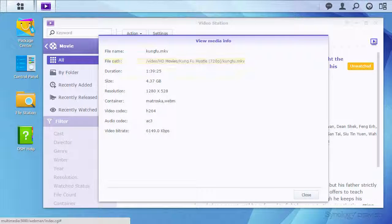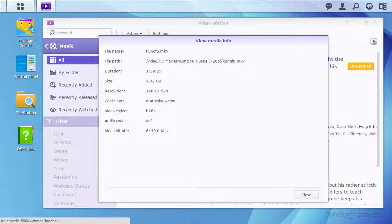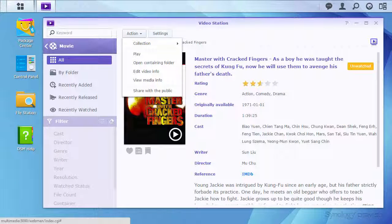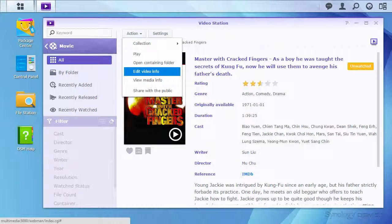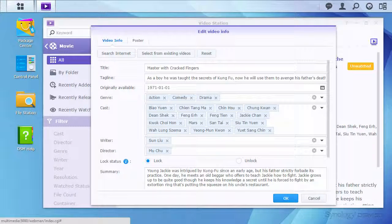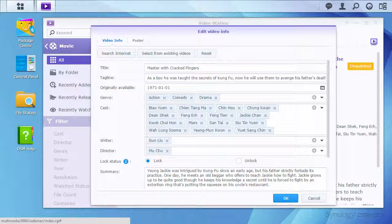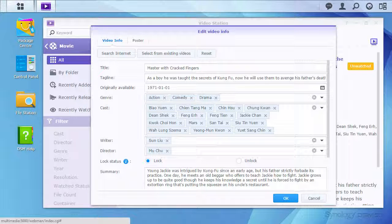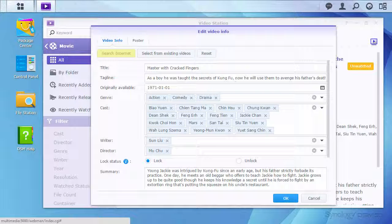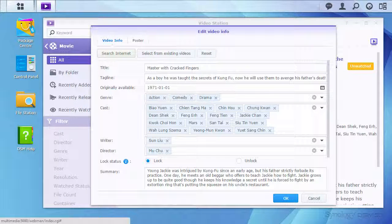To correct this, I just need to go to Action, and Edit Video Info. I could manually remove and enter the information about this video using this editor. Since everything is incorrect, I will want to use the Search Internet button instead to get the correct information.